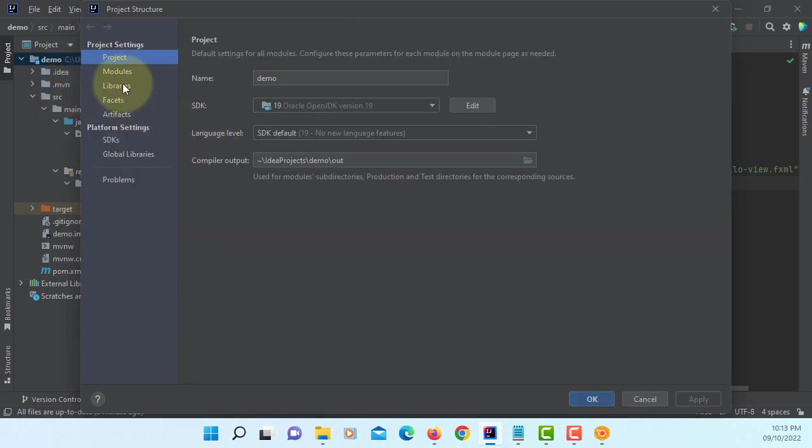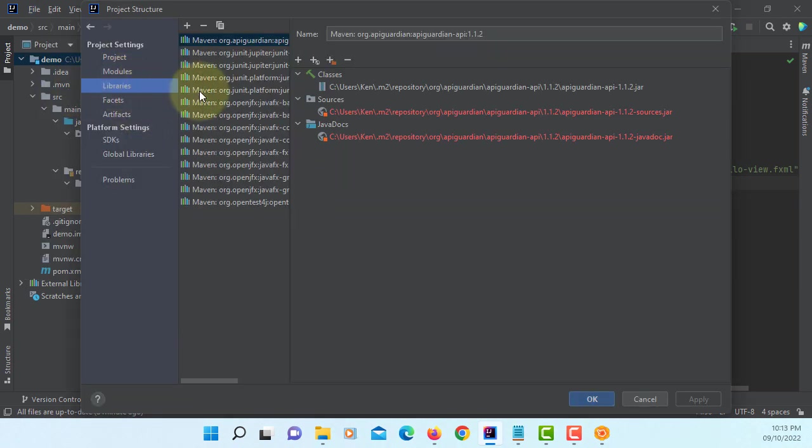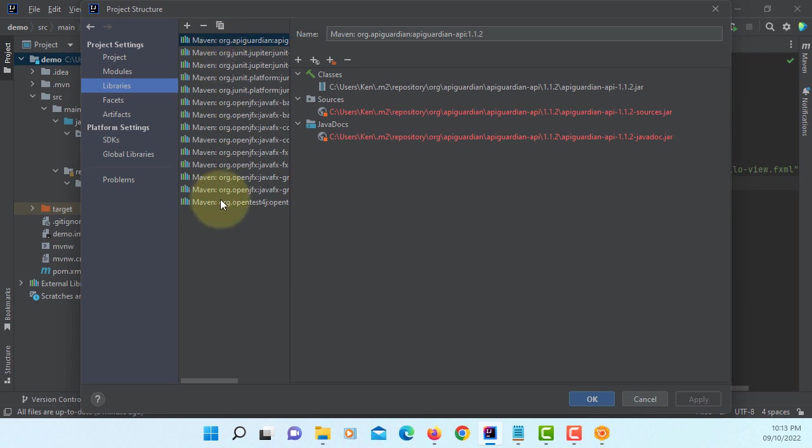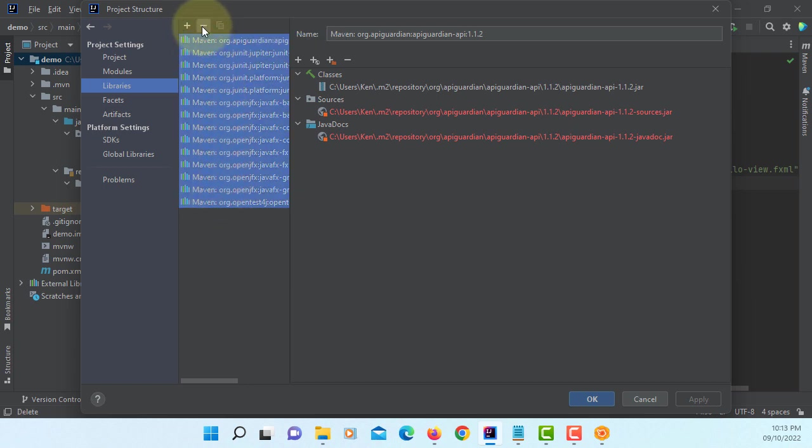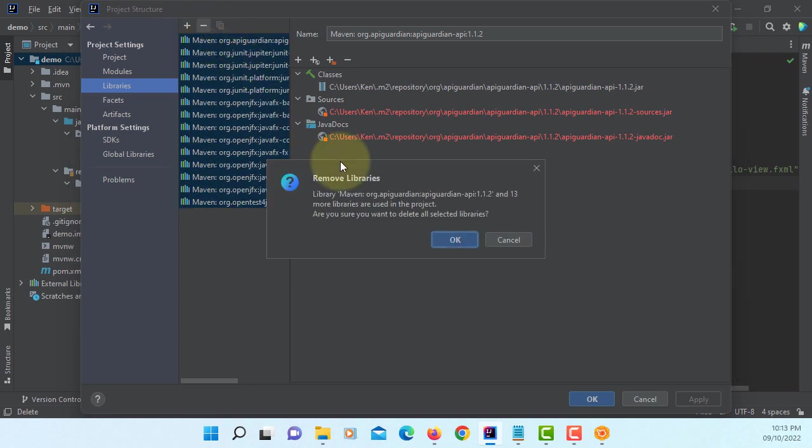Default library is based on Maven build. So, let's remove it all. Okay.